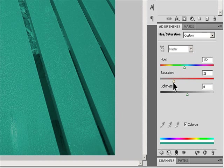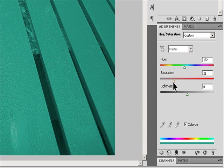Optionally, use the Hue slider to select a new color. Use the Saturation and Lightness sliders to adjust the saturation and lightness of the pixels.